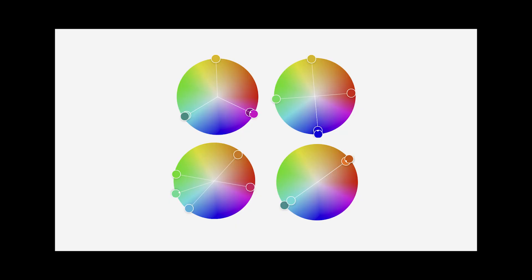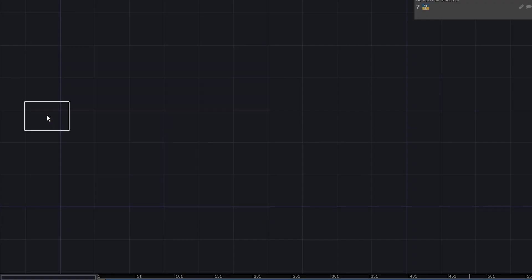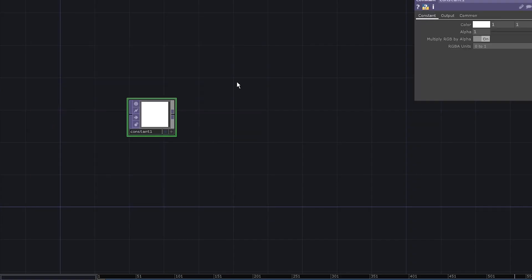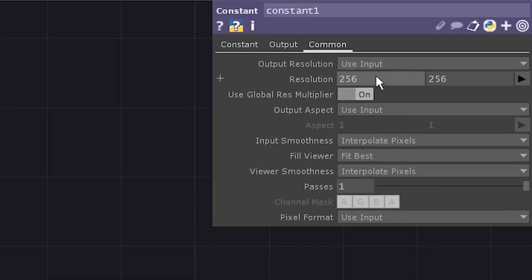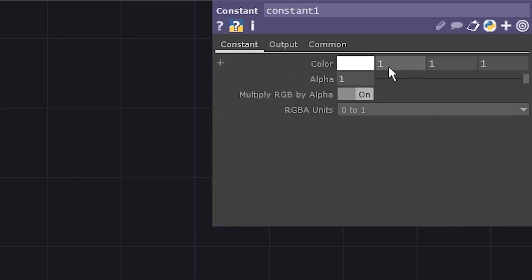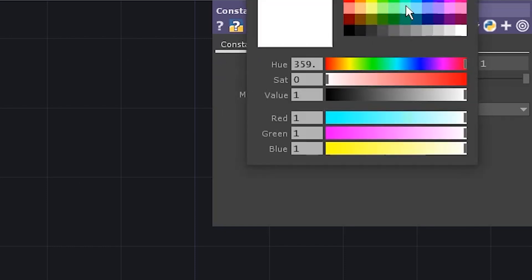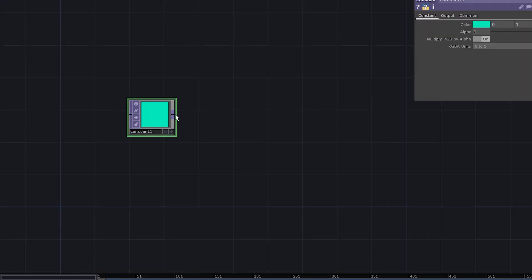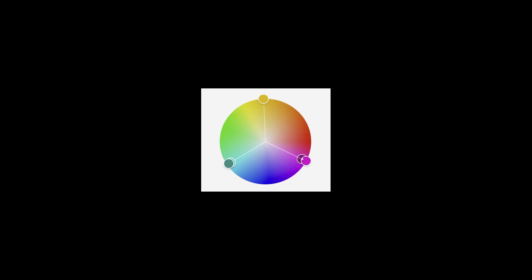First of all, let's sort the color scheme thing. Add a constant, we only need one pixel to define the color. Now let's set it to be something other than white. Add an HSV adjust top, let's go for a triangular, shall we?